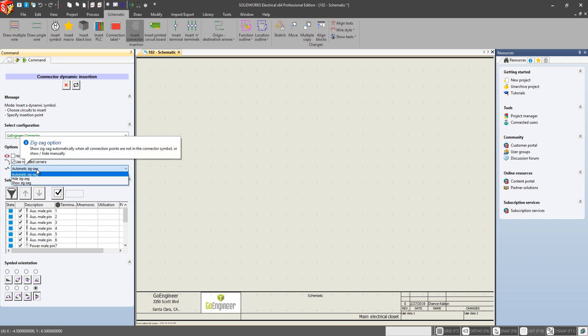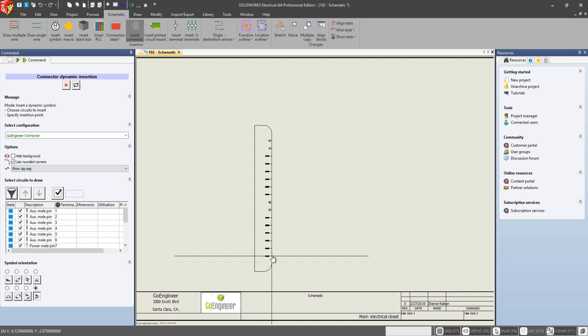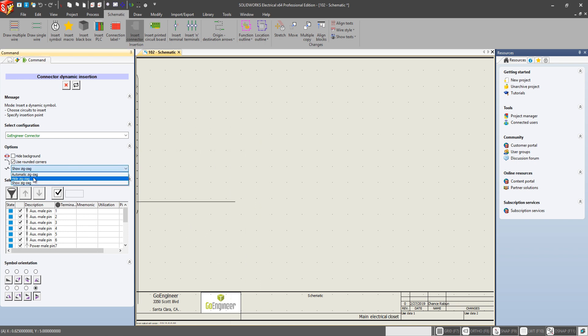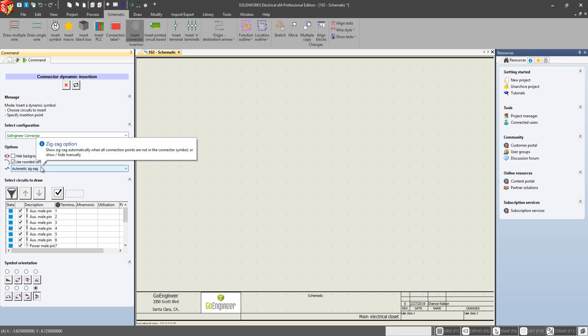Now we have the zigzag. So if we go to show zigzag, as you can see up there on the top of the connector, we have that displayed. So you can do automatic, hide, or show. Let's just keep it as automatic. And then of course, like we've always had,